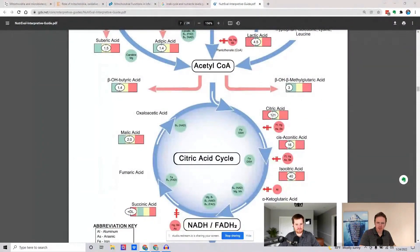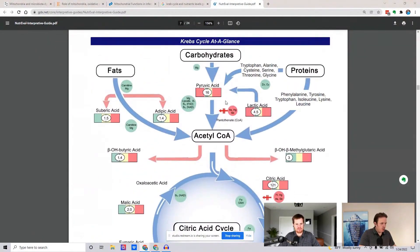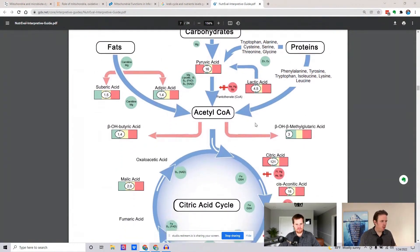Let me just kind of break this down for people so they can get a better understanding of what's happening here. So when we have oxidative stress, oxidative stress means we're losing electrons.